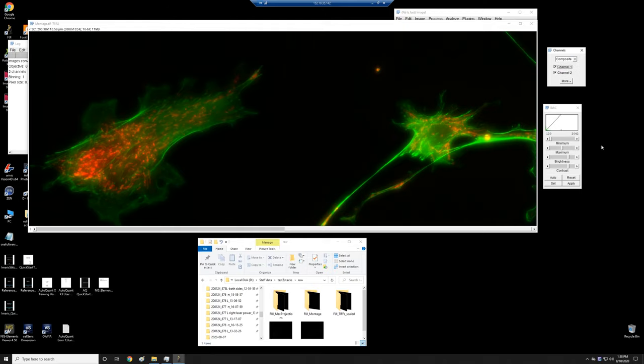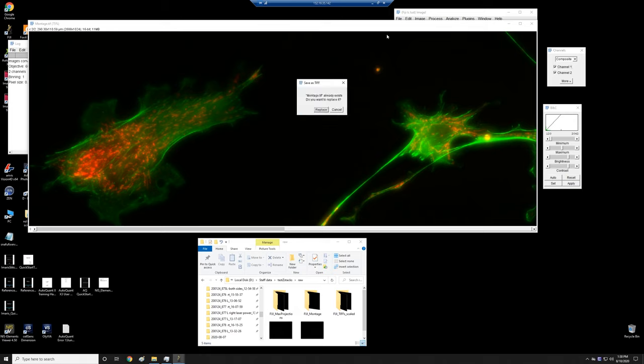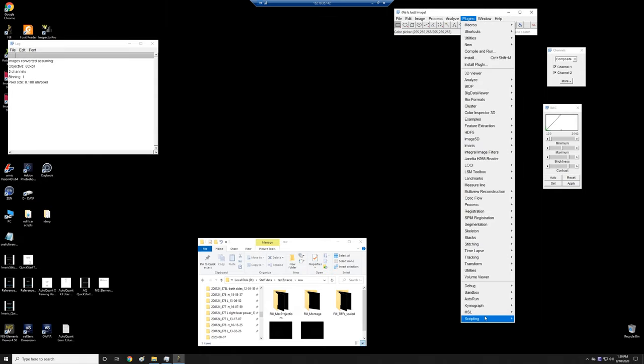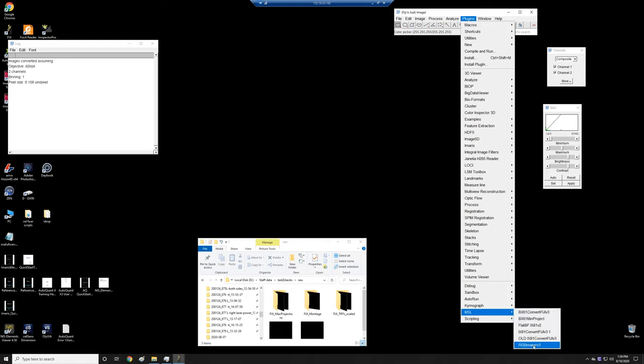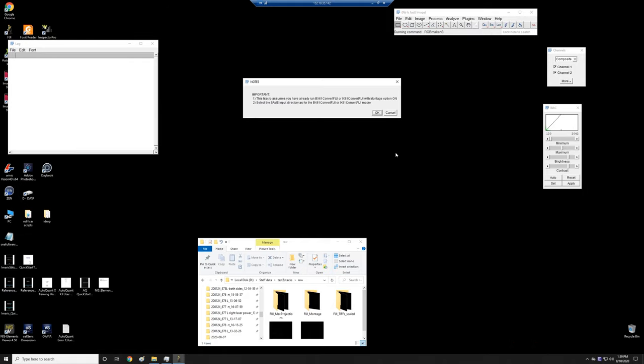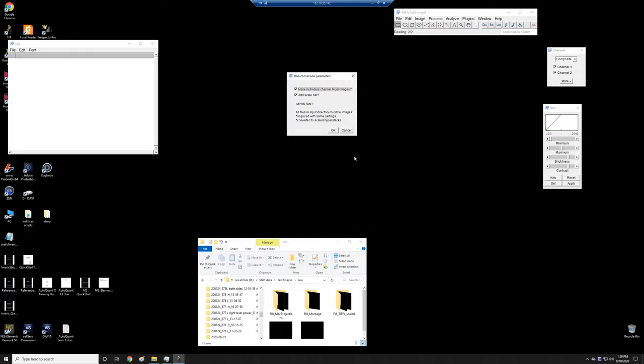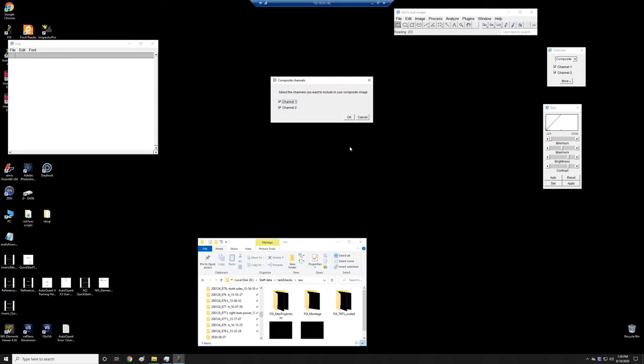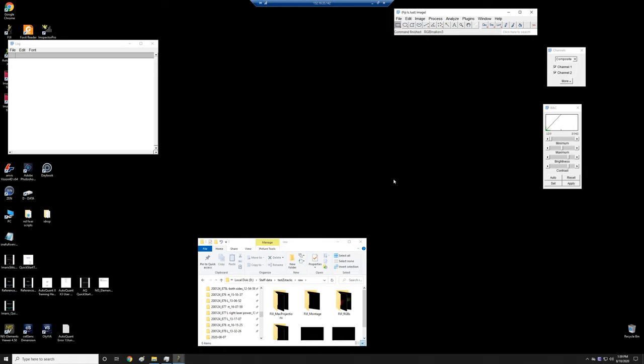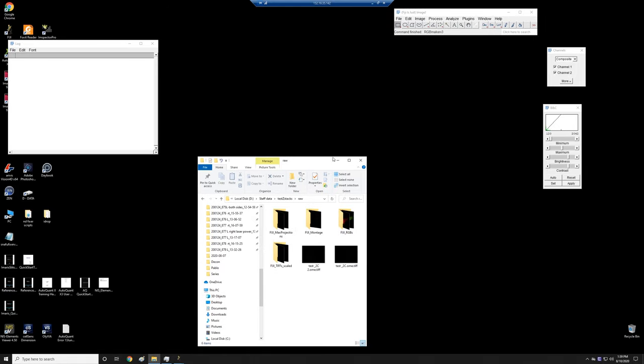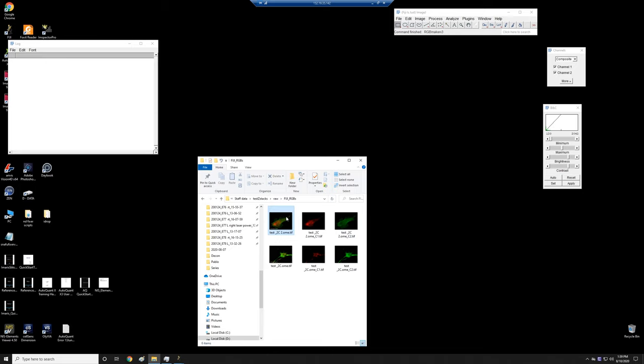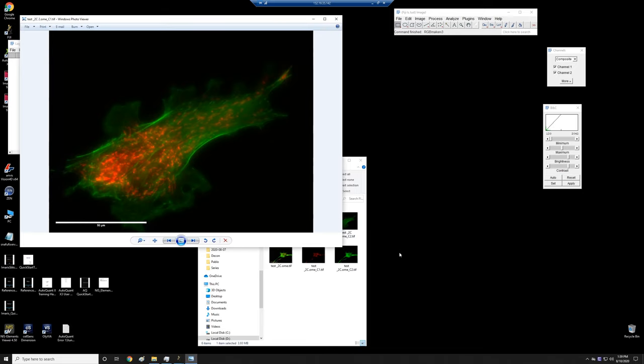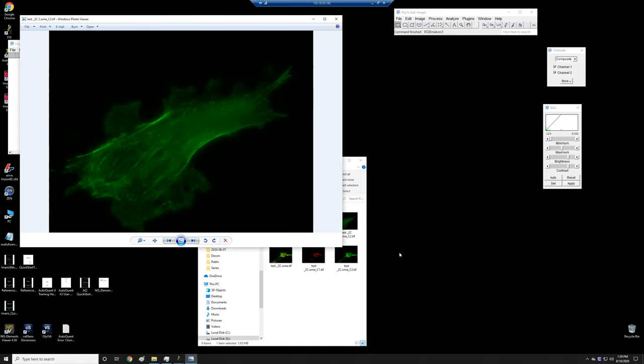So here we have sort of what the whole thing looks like. Let's say we like this. I'm going to save this. I'm just going to do Ctrl S and replace what already exists. And then when I run this other plugin, RGB maker on the same folder, it is going to make all of these RGBs based on the maximum intensity projection. So let's look at that here. So here we go. That's the two channel with the scale bar, single channel, the other channel. So this is fairly straightforward.